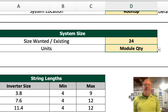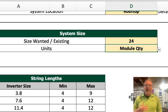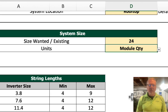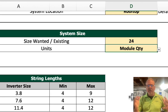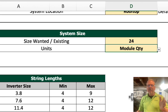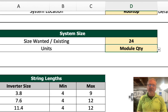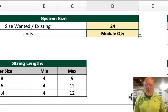When we come over here, the string lengths for the three Tygo inverters all start at four. For the 3.8 kilowatt, you can put nine of these modules in a string. For the 7.6 and the 11.4, you can put 12. That number is dictated by the upper end of the inverter — all of our inverter specs are in the background. You can't go more than this because you're either going to go outside the operating limits of the inverter or exceed 600 volts DC, which is not allowed by code.